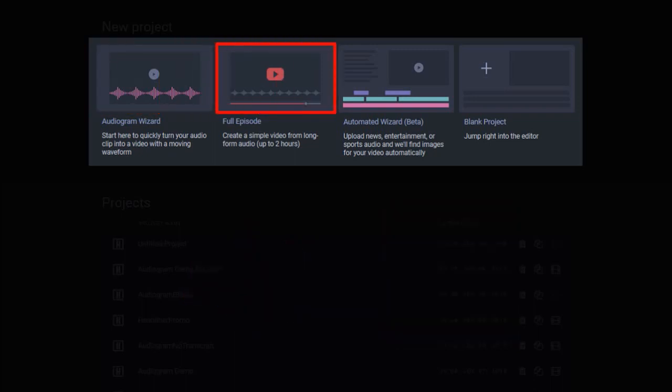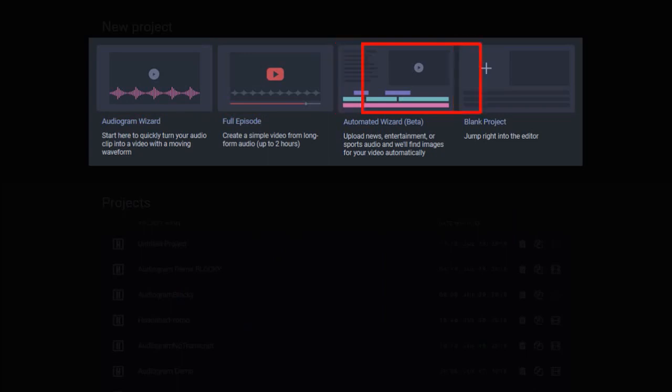With the automated wizard, you can upload an audio and Headliner will automatically create the video. You can of course edit the video once it's created. And finally, you can use the blank project to create videos from scratch.